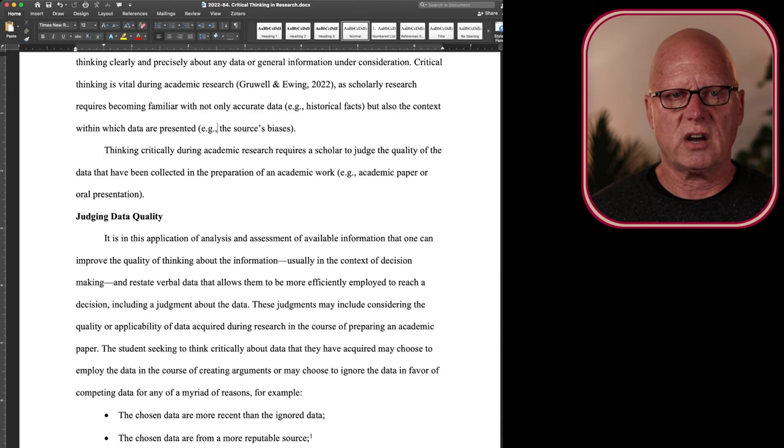Now, thinking a little bit critically about my own paper, I see a typographic error, so I am going to replace this and make it grammatically correct. There we go. Now I'm happy.